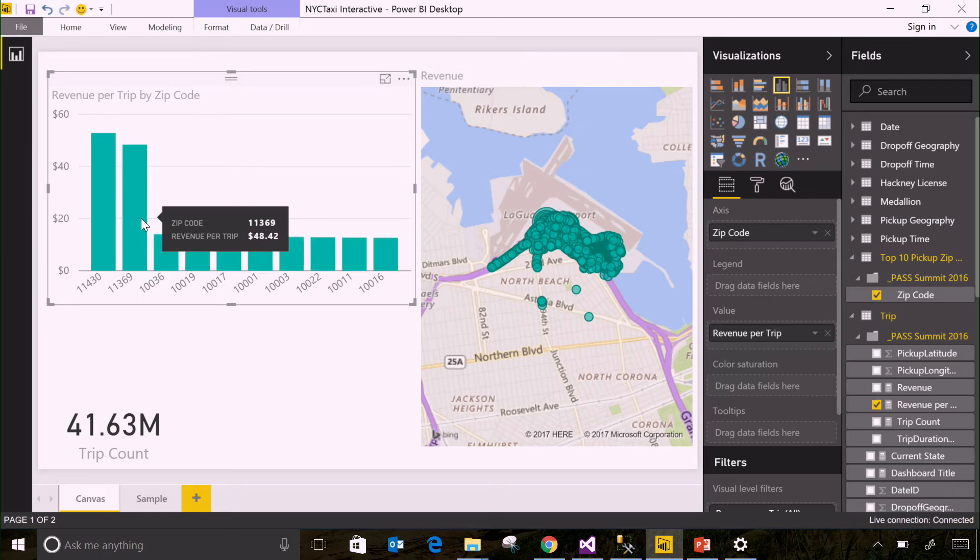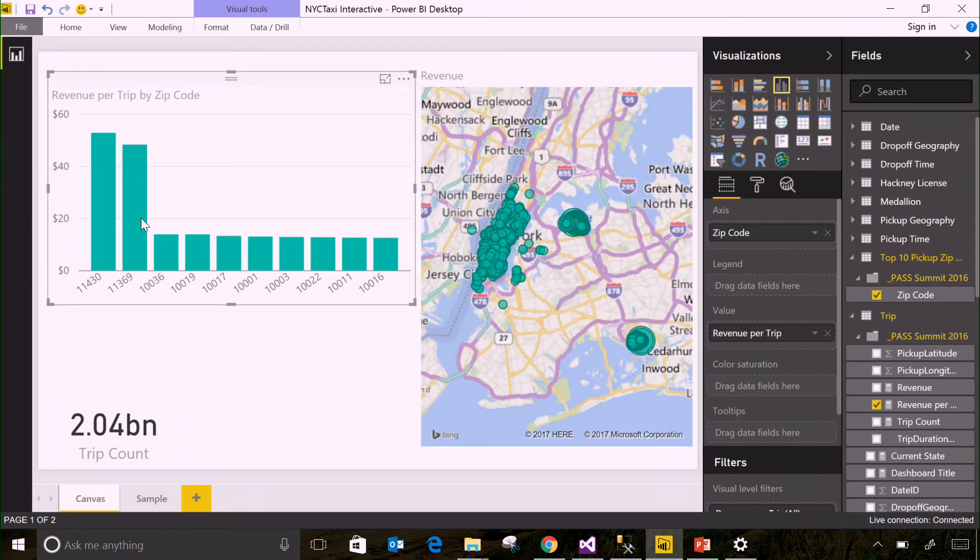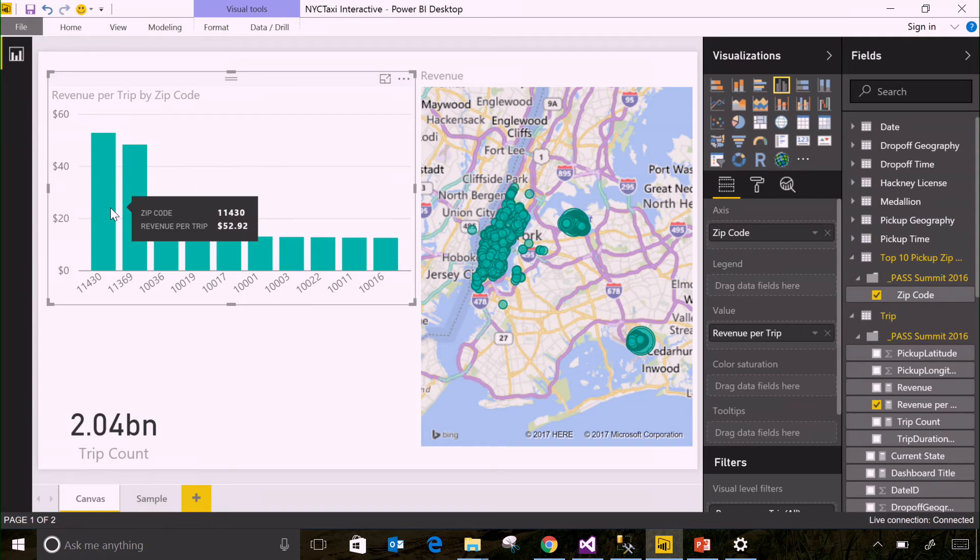So looking at this, if this was the only data I have, I could see I can make more money per trip by picking up people at JFK Airport rather than LaGuardia.